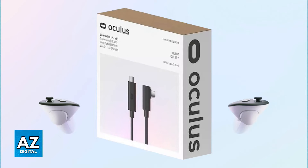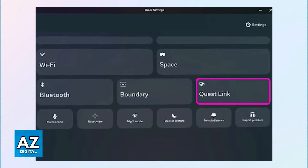First, set up Oculus Link or Air Link. To do this, connect one end of the cable into the headset and the other into the PC. As long as you have both connected, you will have access to the Oculus Link option. You might have to go into the settings and enable it there as well. If you use Air Link, the process is essentially the same — you will connect your PC and the Meta Quest 3 headset, but it's going to be done through Wi-Fi instead.